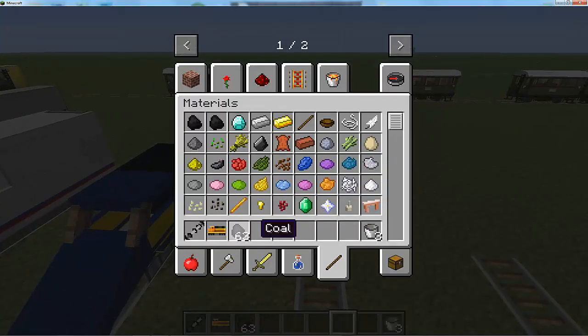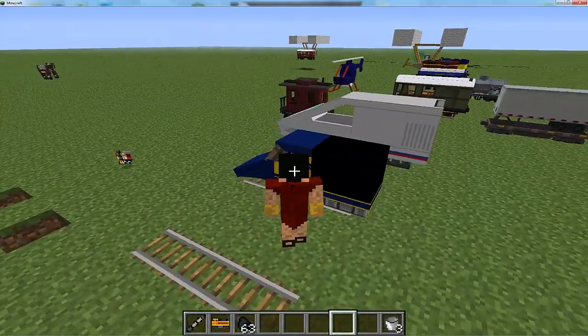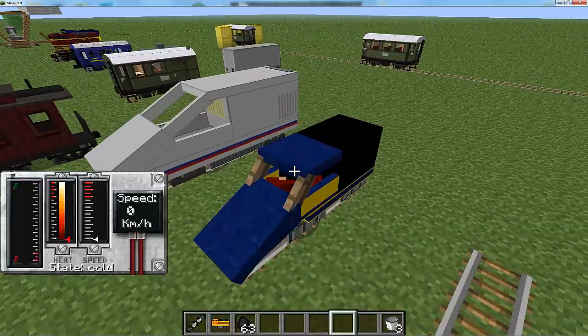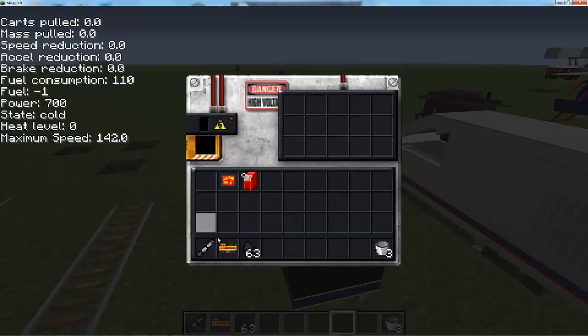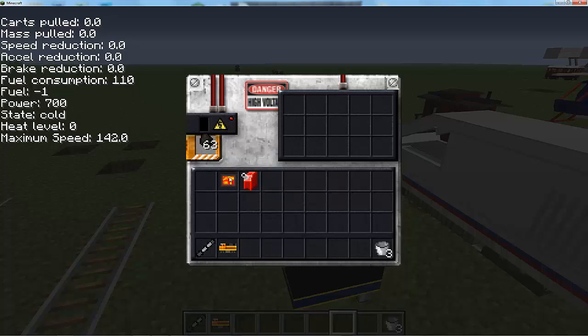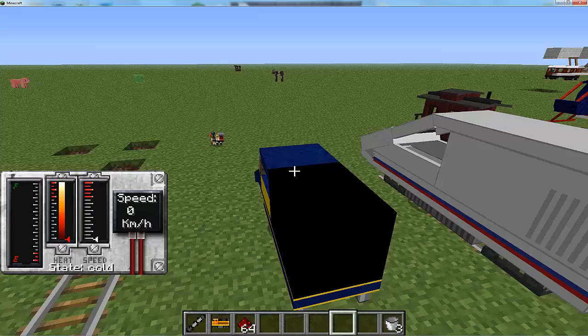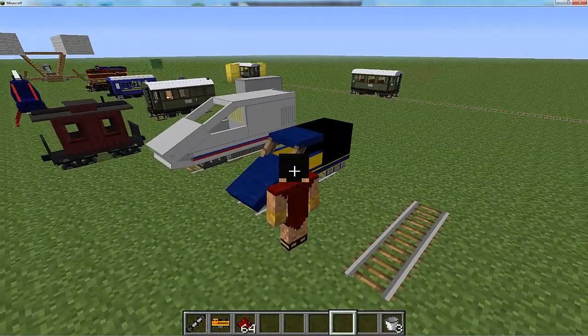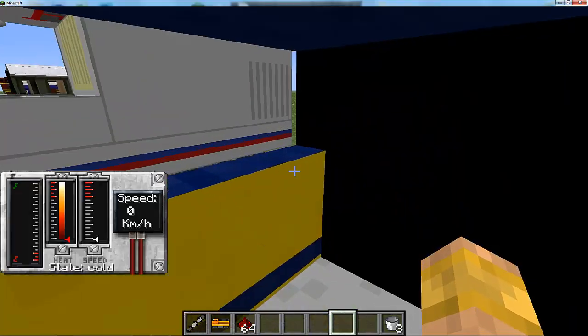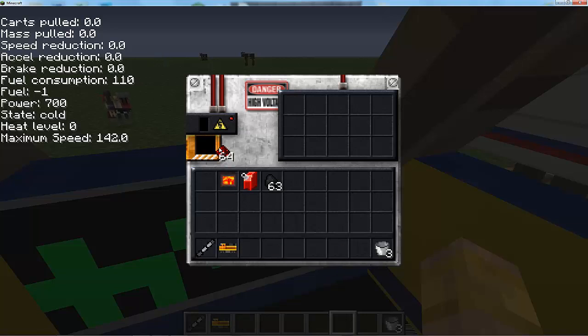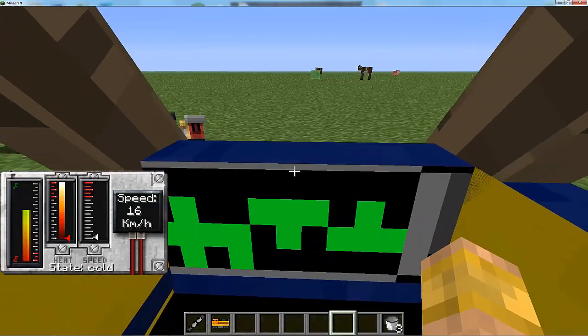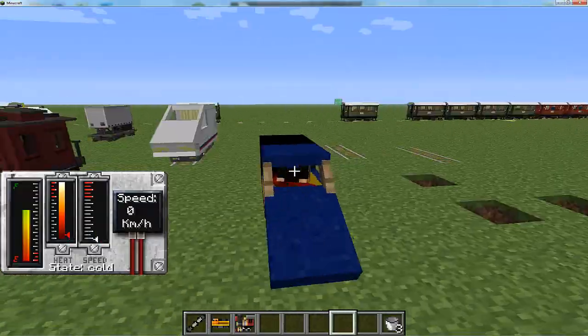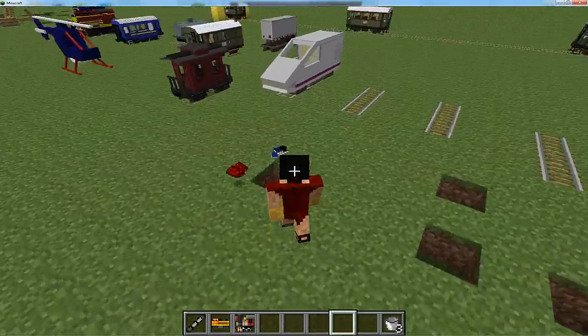Next we have this little high-speed train here. Press R again, I believe this one takes redstone. Let's check it out. Does it take redstone? Yes it does. That's the high-speed train - it takes redstone.